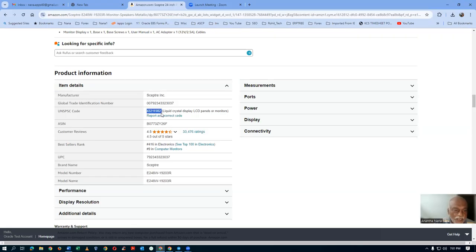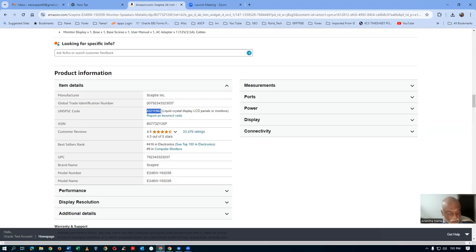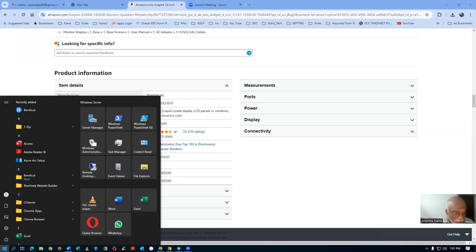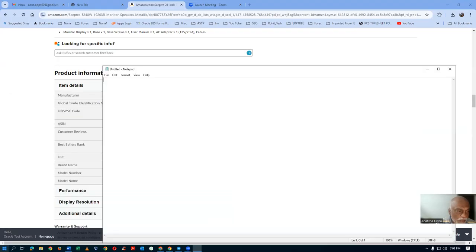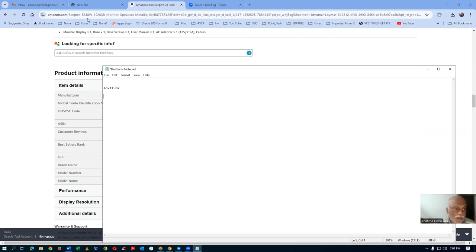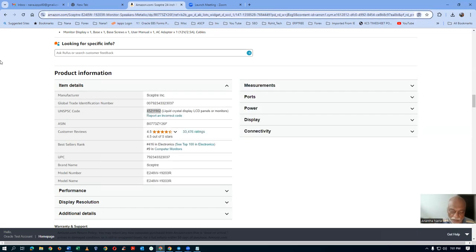This code has to be mapped to an appropriate category in our system. I will now go to Notepad. The UNSPSC code has to be mapped. This code has to be mapped into the system. So let's go back.